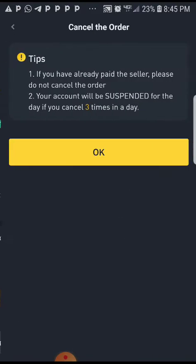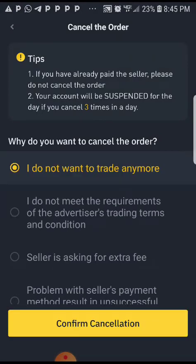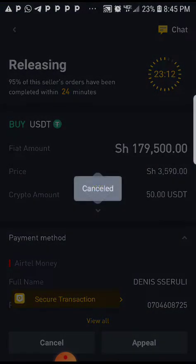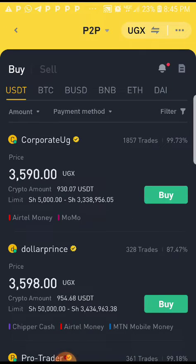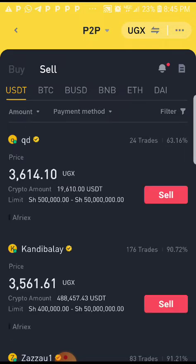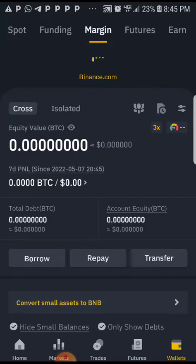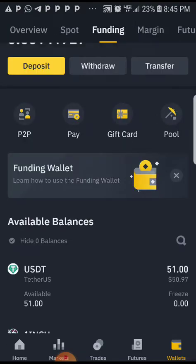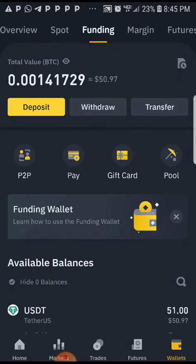Let me cancel. I don't want to trade anymore. Confirm cancellation — cancelled. You're going to go back. The moment you receive your crypto that you've just bought, you're going to find it under funding.